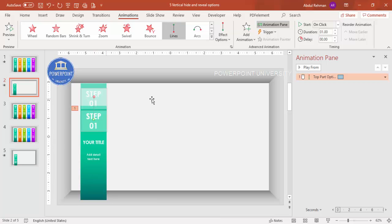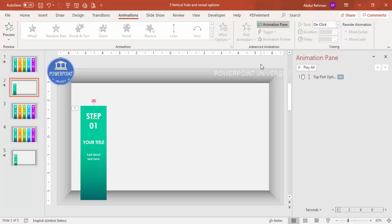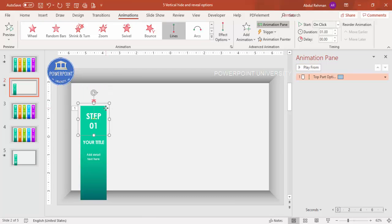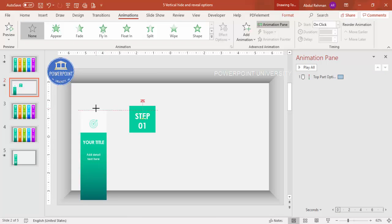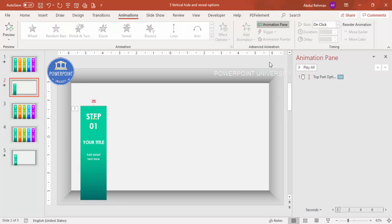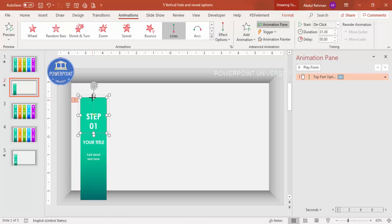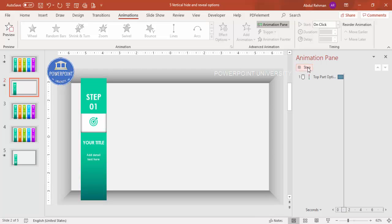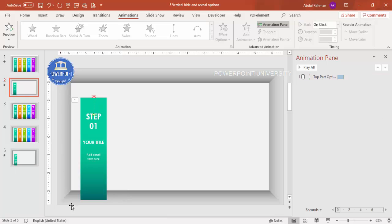Test the animation — if the panel moves too far up and overlaps other elements, adjust by dragging the motion path endpoint further down or by increasing the size of the top panel. Play again to confirm it animates correctly and stays within bounds. This animation currently triggers on any mouse click, but we want it to be interactive — triggering only when the bottom panel is clicked.